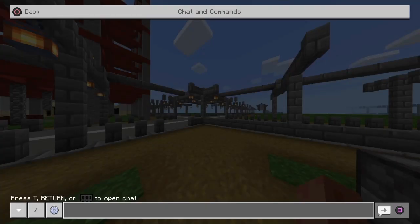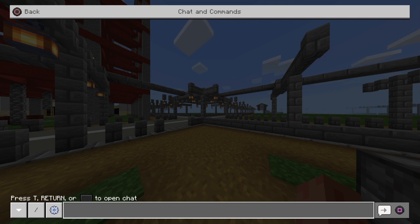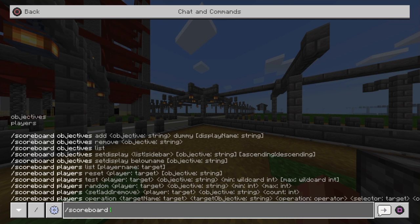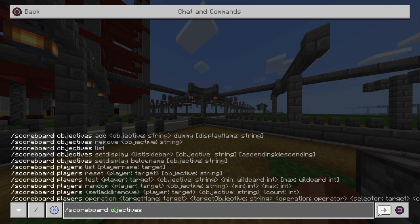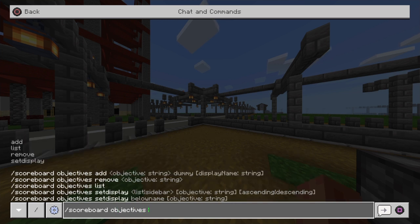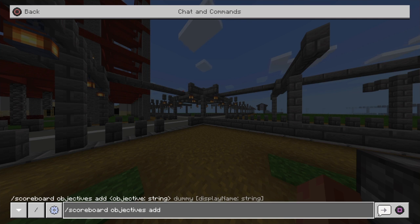And yeah without further ado, that is you pretty much ready to do this entire command. So to begin with we're going to obviously explain how to actually get this thing all up and running. Let's put in the command itself. We're going to do forward slash scoreboard and then objectives. Forward slash scoreboard objectives add and then you're going to put the currency that you want to add to the game.